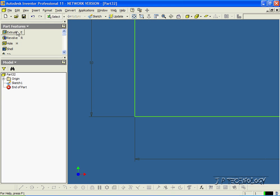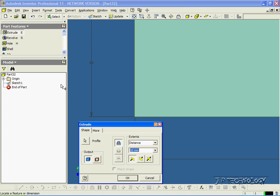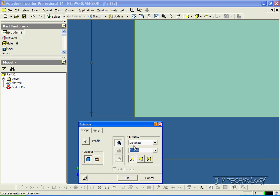Now let's click Return, click Extrude, and we'll extrude it out 10 millimeters. Click OK.